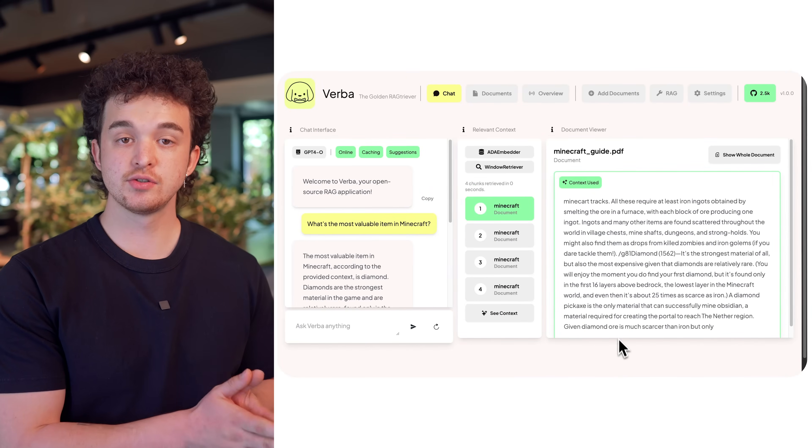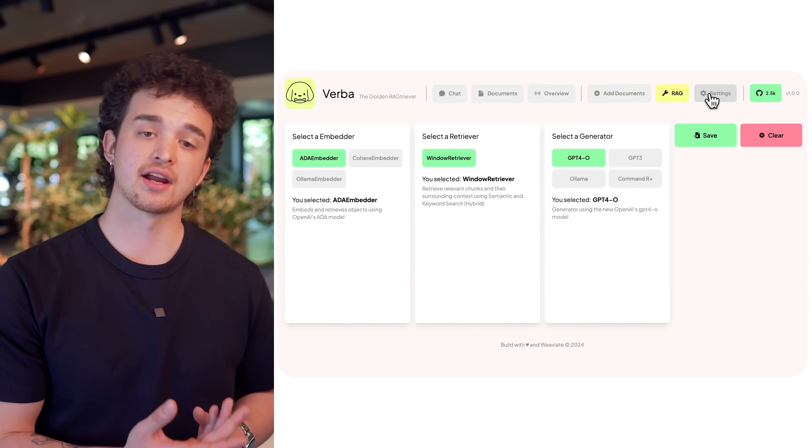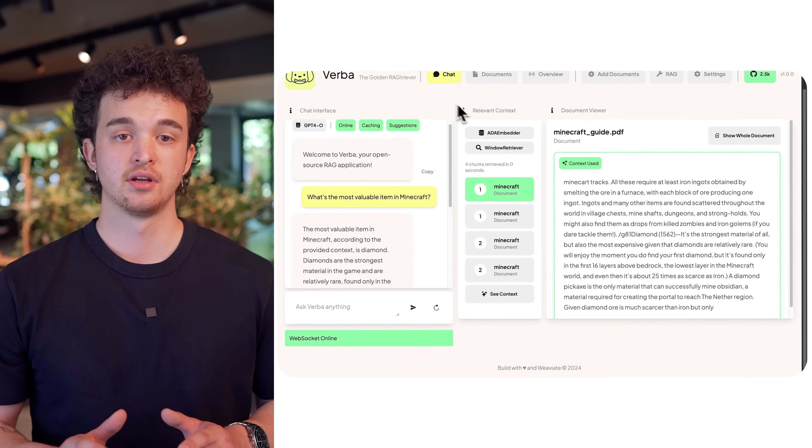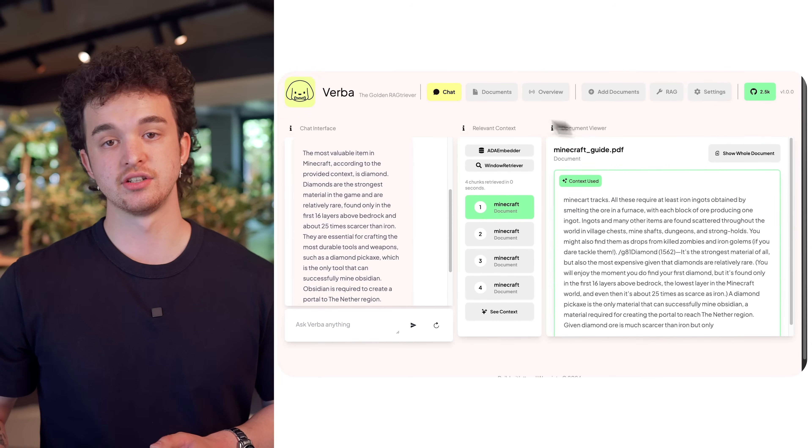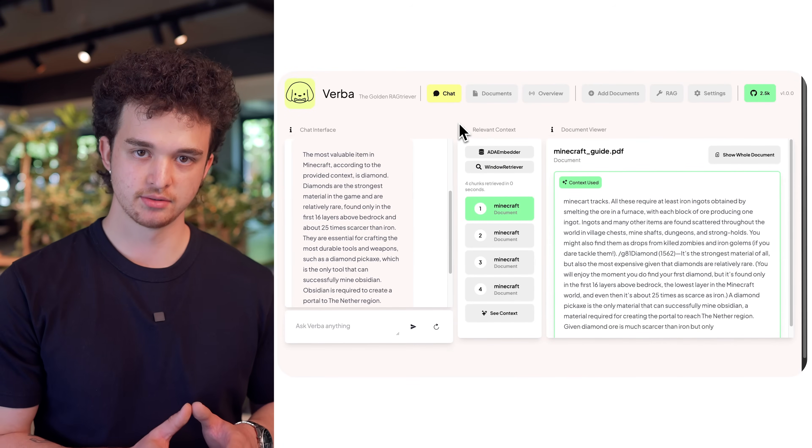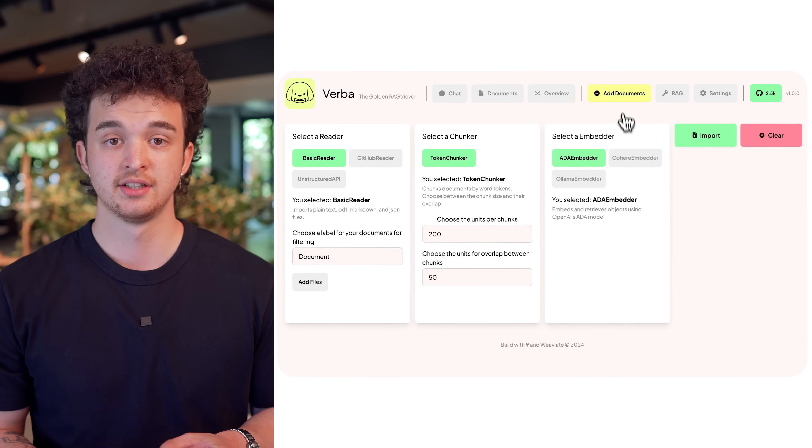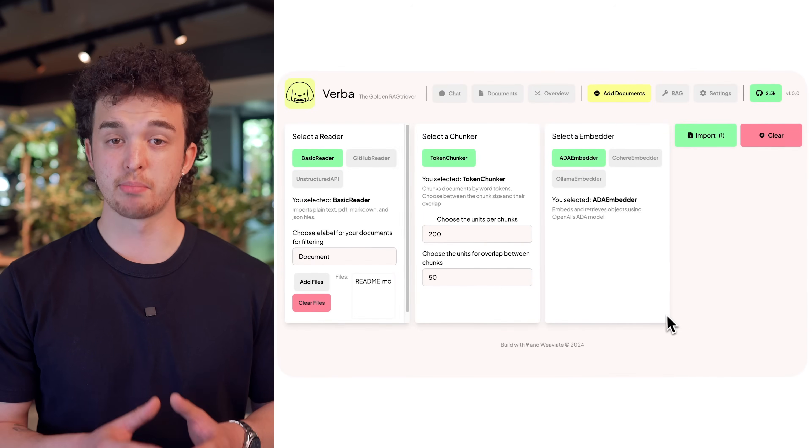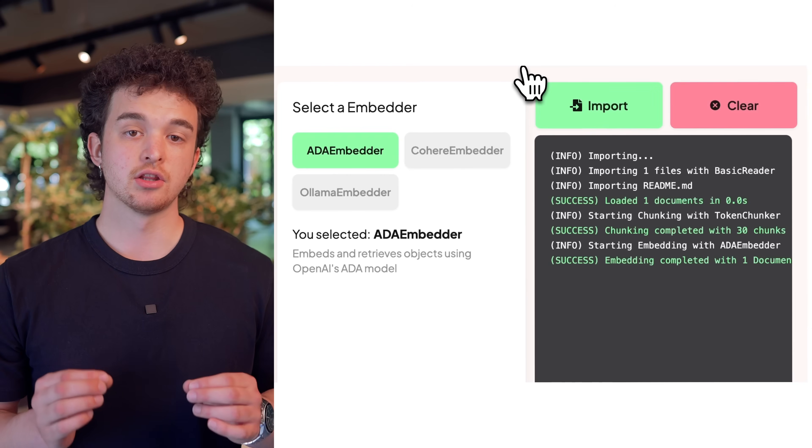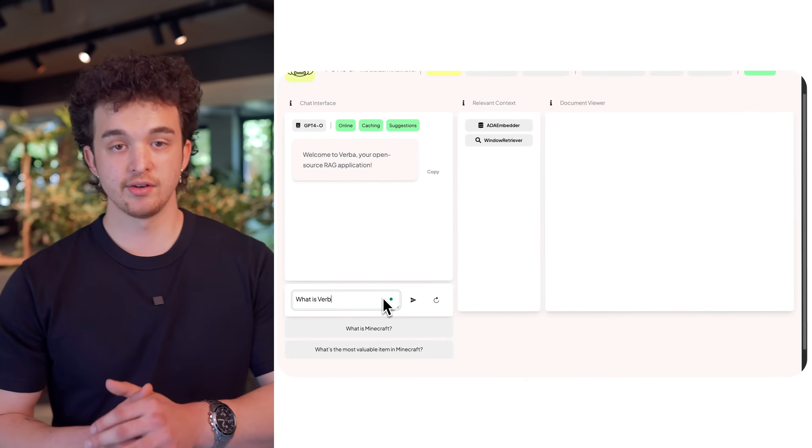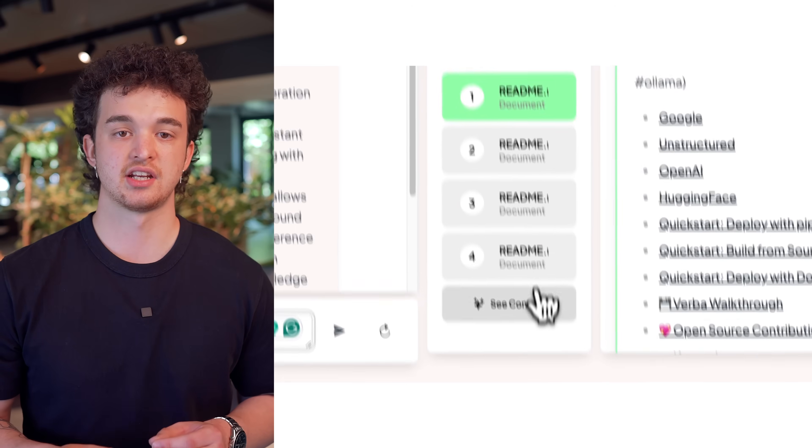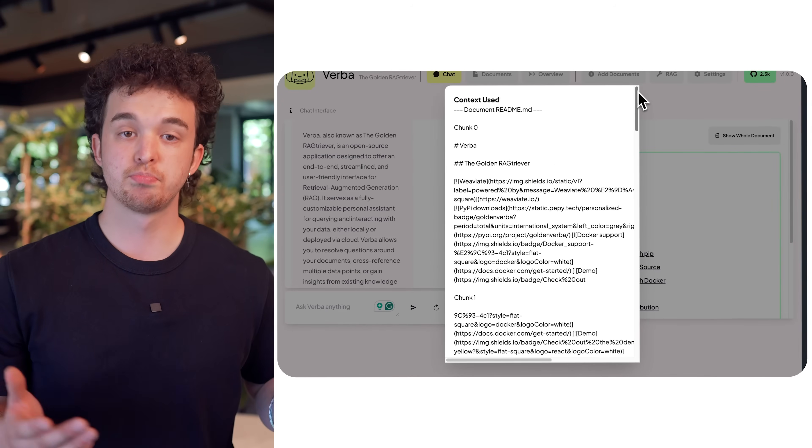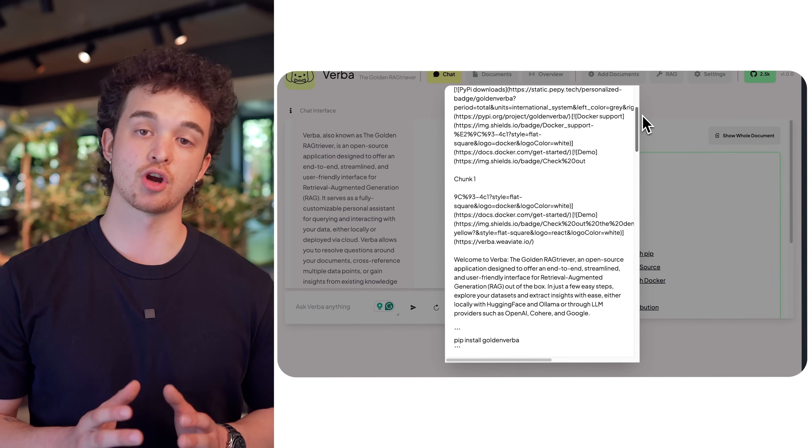The new update also has a reworked interface, improving the user experience and adding more control over your RAG application. For example, conversations are now cached in the browser, so you don't lose them when you leave the app. When ingesting data, you now receive better feedback of what's happening in the backend by receiving logging information. And when querying Verba, you can now view the exact context that is being sent to the LLM, to better understand where the answers are coming from.